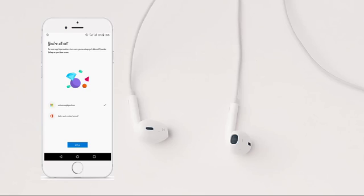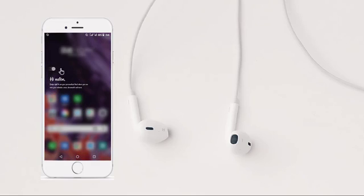And I'm all done. I've already signed in using my Microsoft account, which will help me sync my calendars, documents, and everything. It's always good to have a Microsoft account — it's free to create — and use it to sign in to Microsoft Launcher, as this will help you sync almost everything that has to do with Microsoft. I'll click the 'Let's Go' button and be welcomed to the home screen.